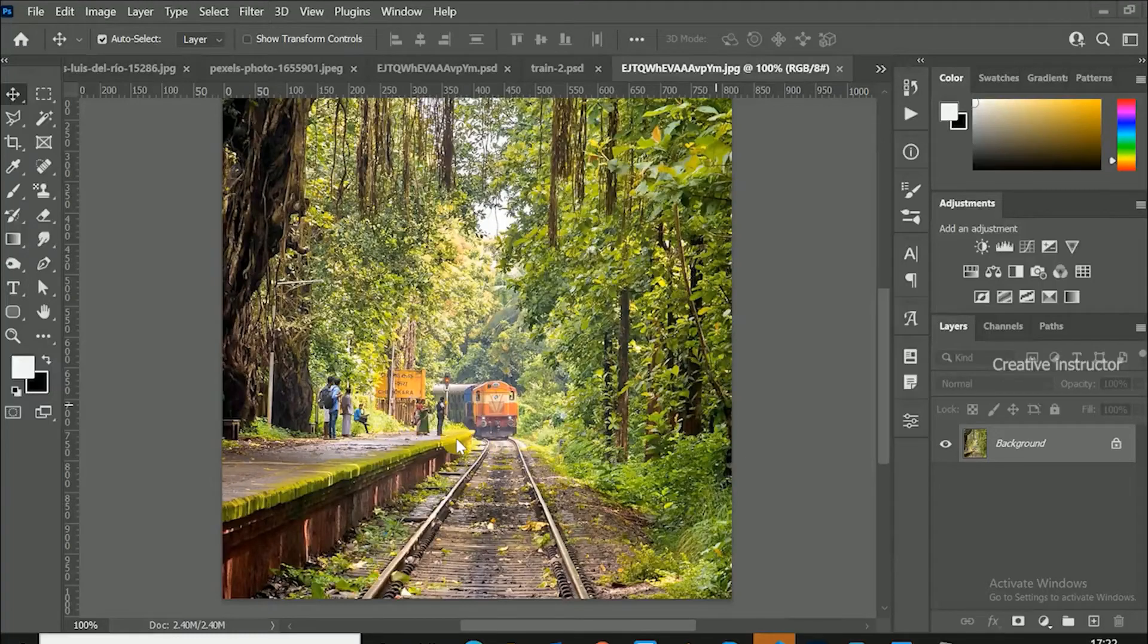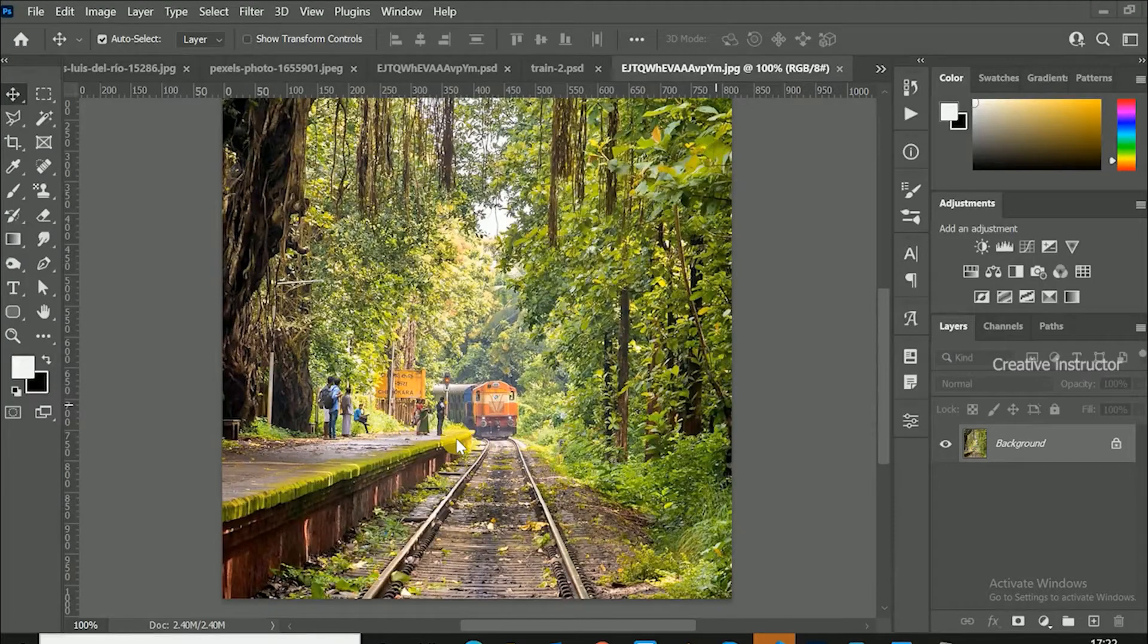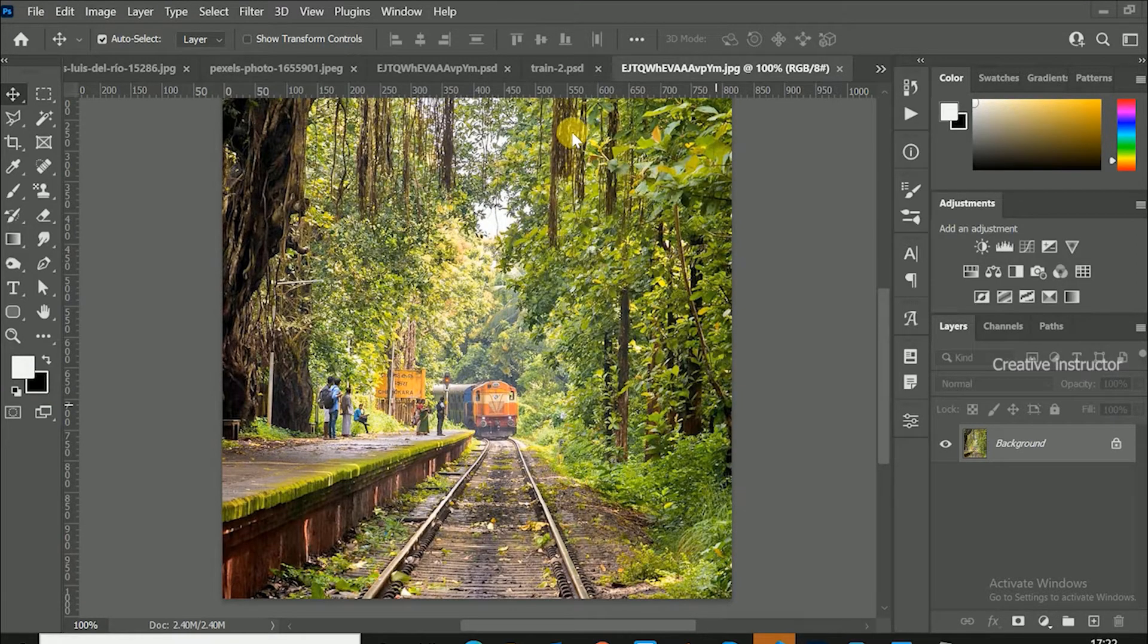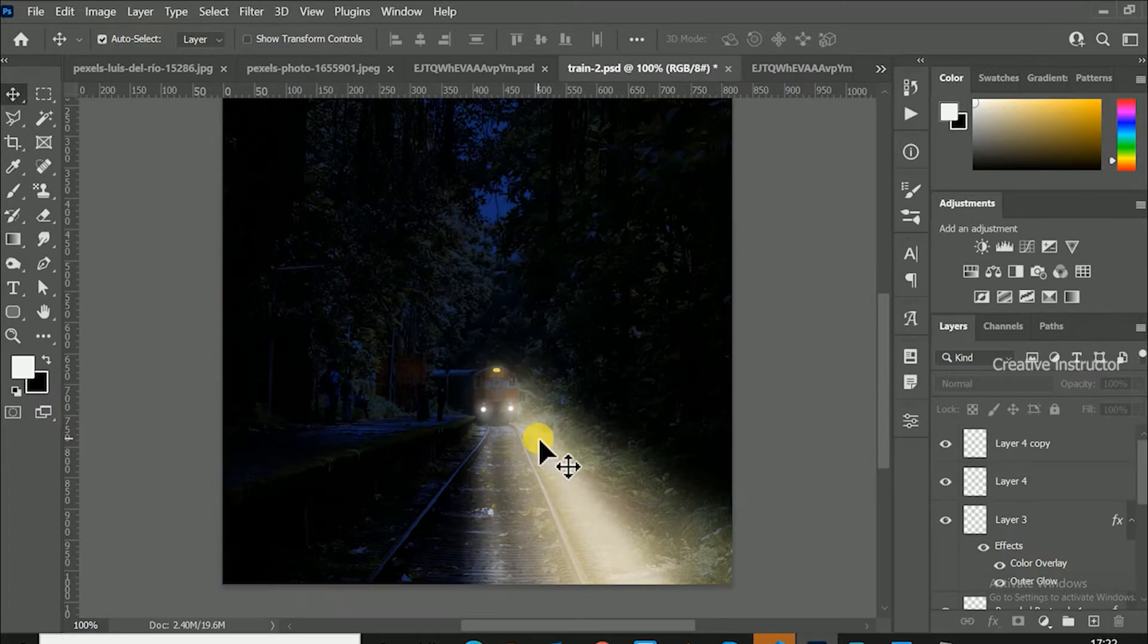Hi all, welcome back to another Photoshop tutorial. Today I am going to show you how to create light beam or spotlight effects in Photoshop. This is the final output of this tutorial.